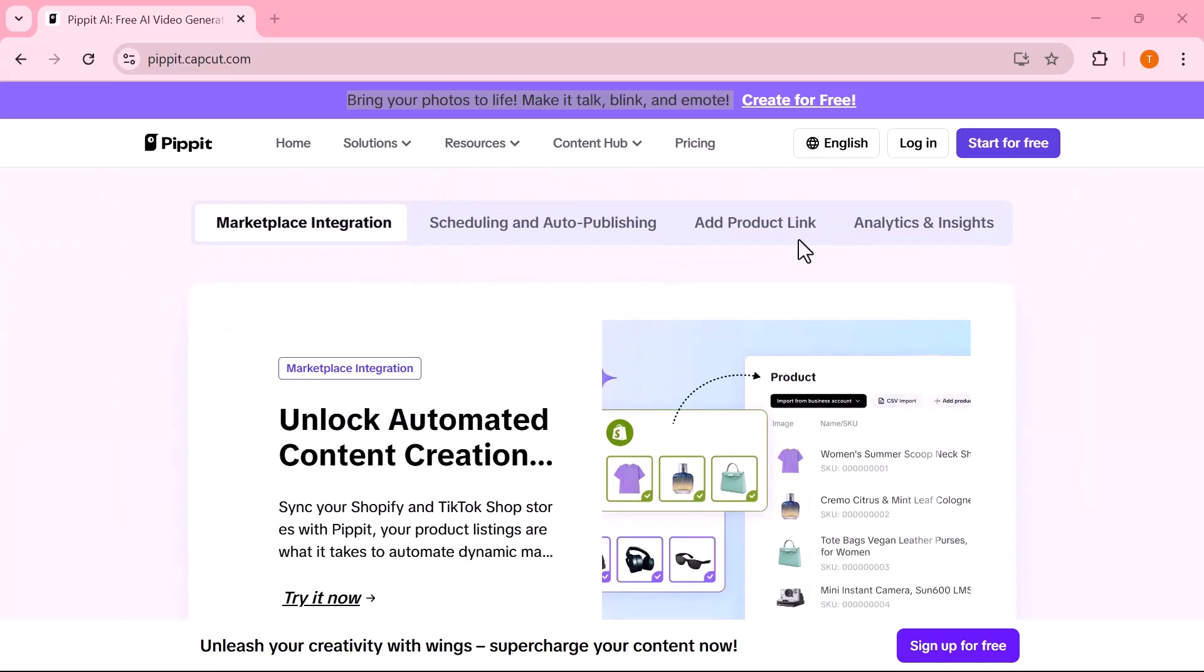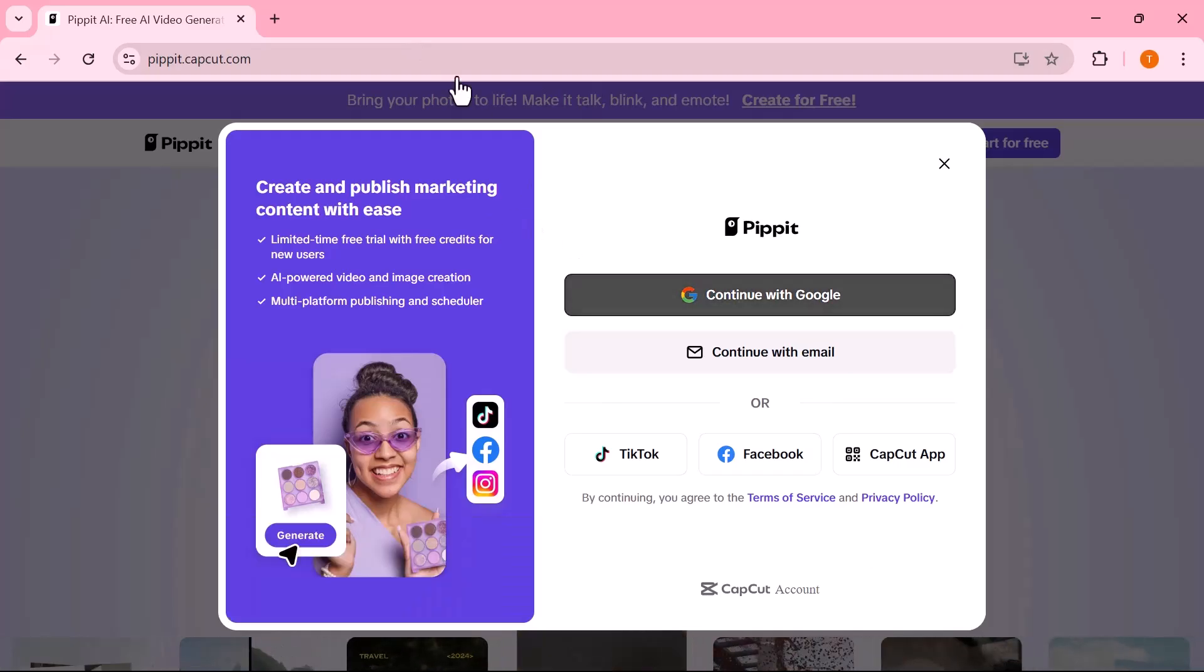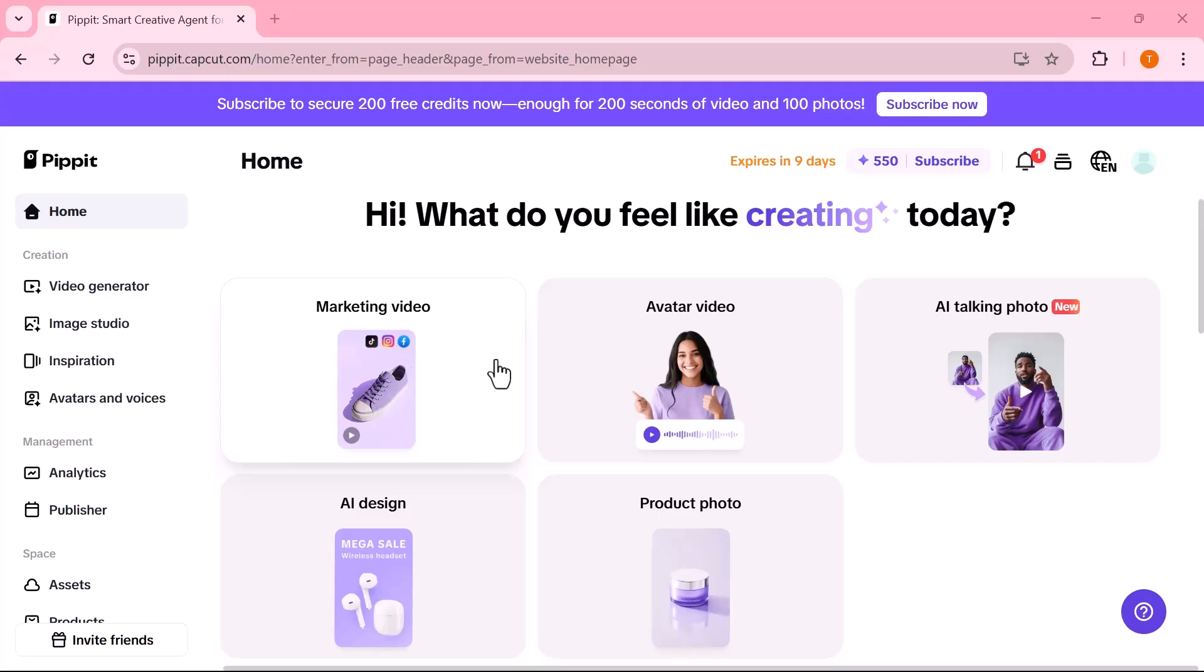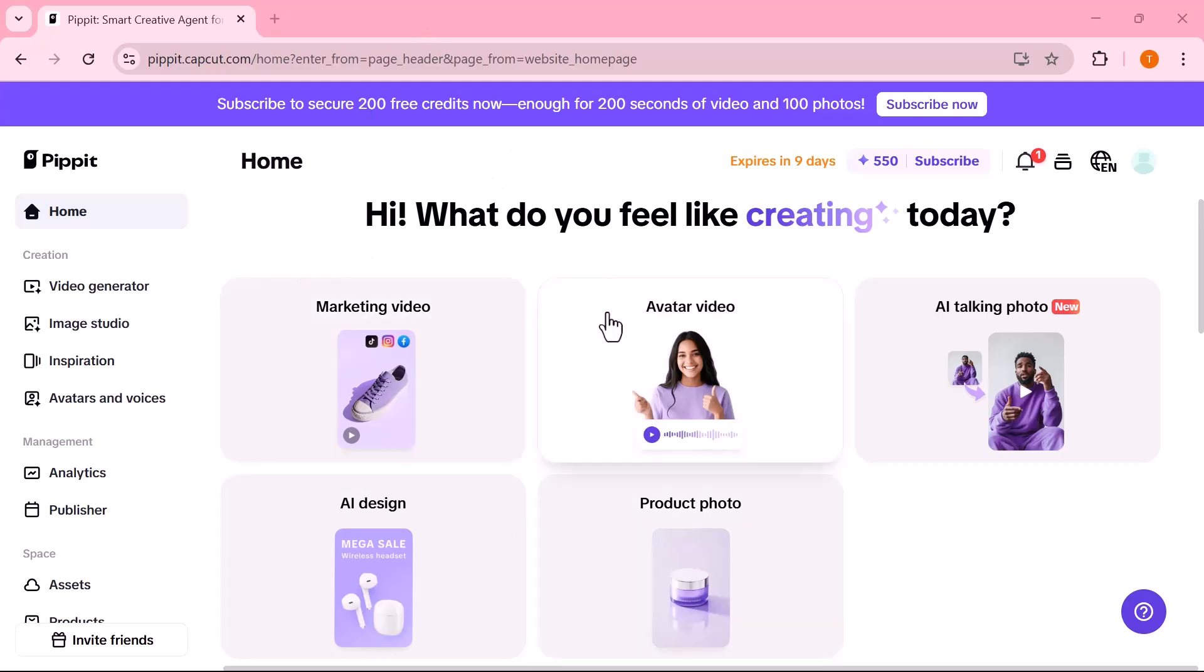First, log in to your account. As soon as you log in, you'll see an interface like this on your screen. Right in the center, you'll see several content creation options tailored for different needs. Marketing video, ideal for promoting your product or service with engaging visuals. Avatar video, create videos with AI avatars that speak your script, perfect for tutorials or presentations. AI talking photo, a new feature that brings your images to life by making them talk. AI design, quickly generate creative designs like posters, flyers, or social media posts. Product photo, enhance or generate clean product images for your store or ads. Each of these options is designed to help you create professional-level content in minutes, even if you have no design or video editing experience.